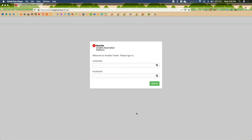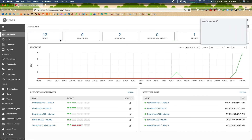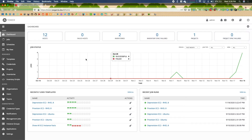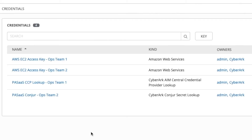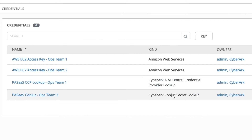Here is Ansible Tower's login page in my lab. I'm going to log in as admin so we can do a tour of what's configured. When we log in, we see the typical dashboard. Going to credentials, you'll notice typical Amazon Web Services credentials, but two you may not have seen before: the CyberArk AIM Central Credential Provider Lookup and the CyberArk Conjure Secret Lookup. Conjure is our open source solution; Dynamic Access Provider is our enterprise solution.